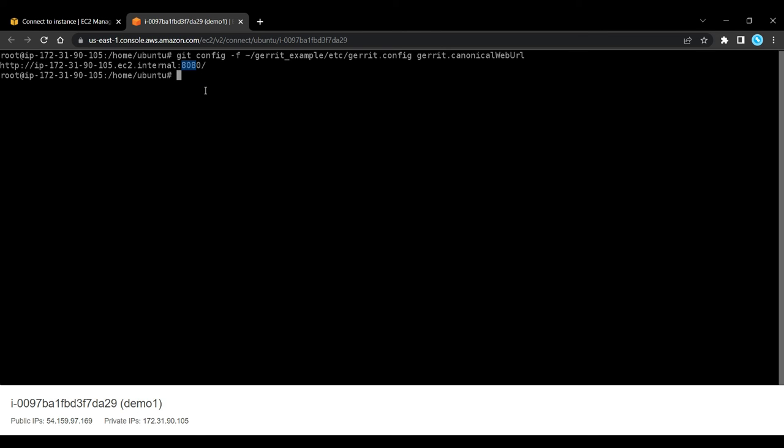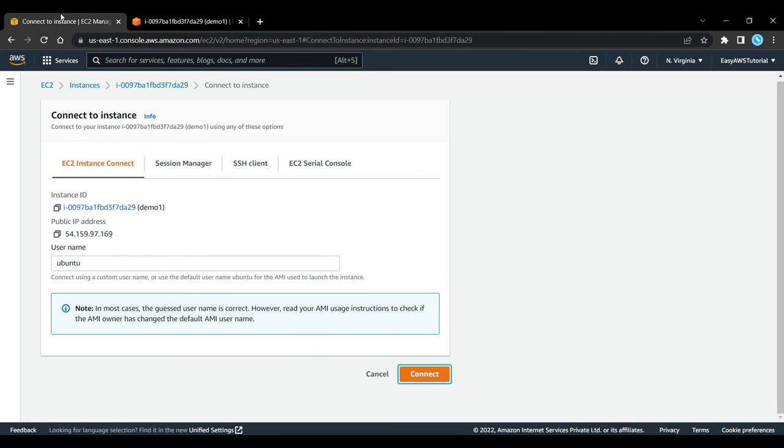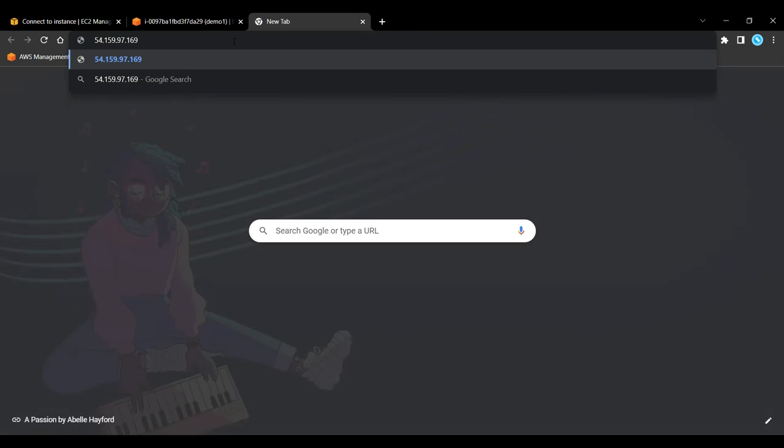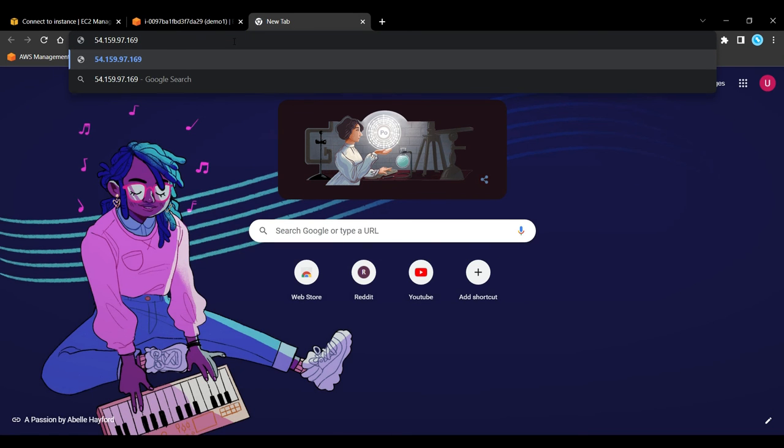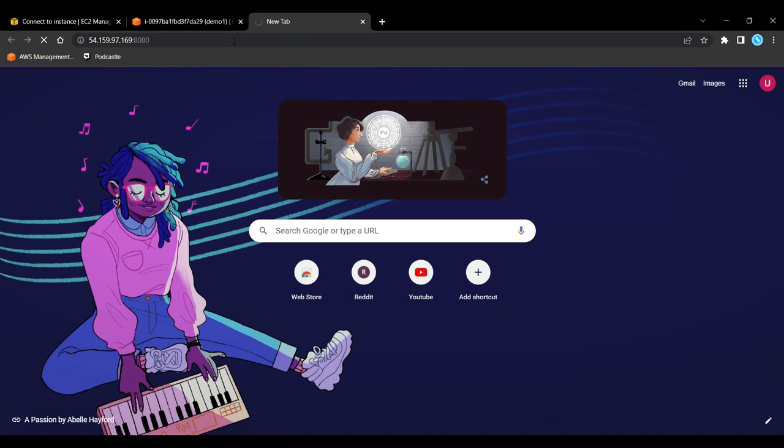Now we should be able to access Gerrit through the server's IP address. So let's go to our instance. Let's copy this public IP address. In the new tab, paste semicolon then 8080.